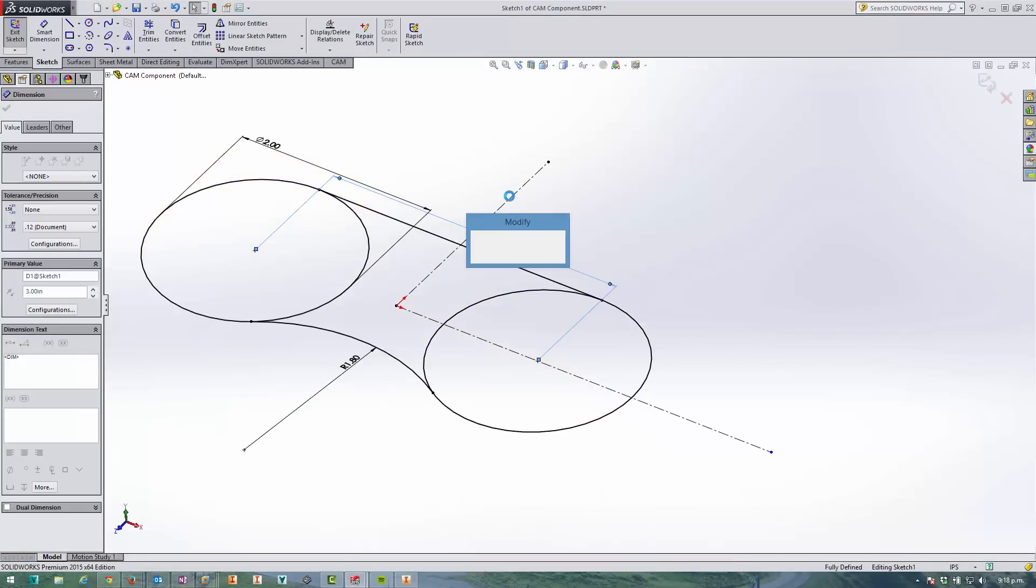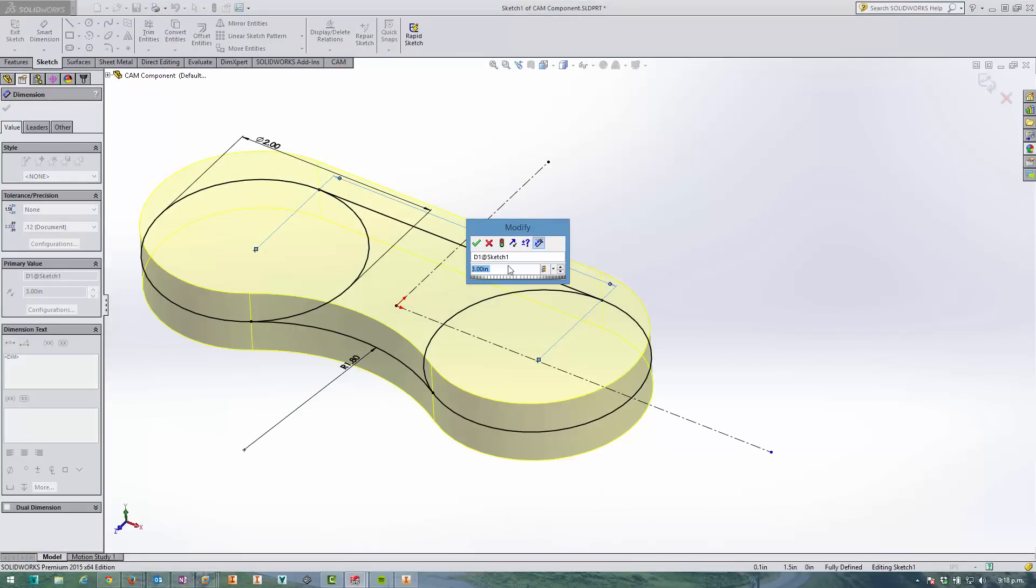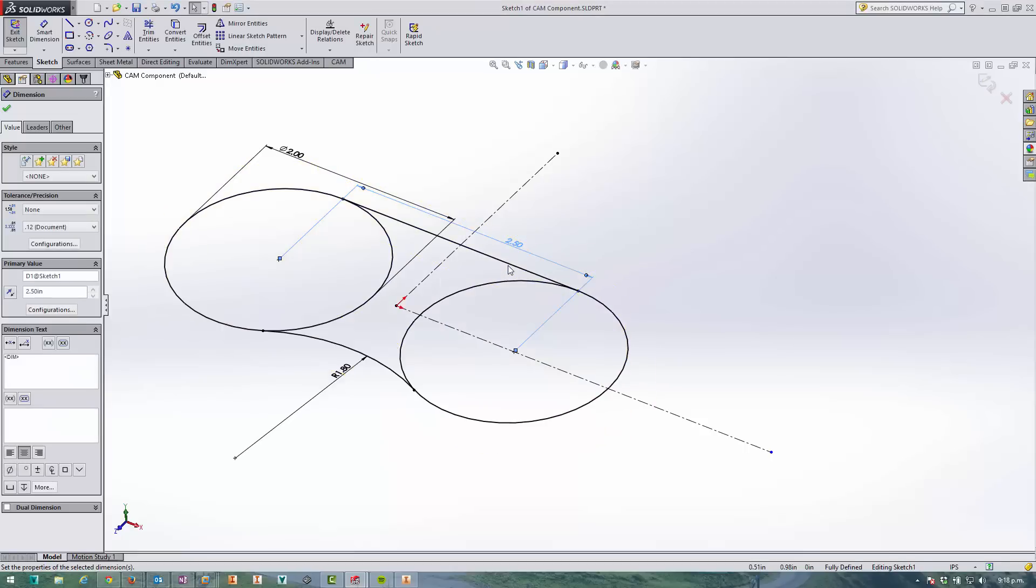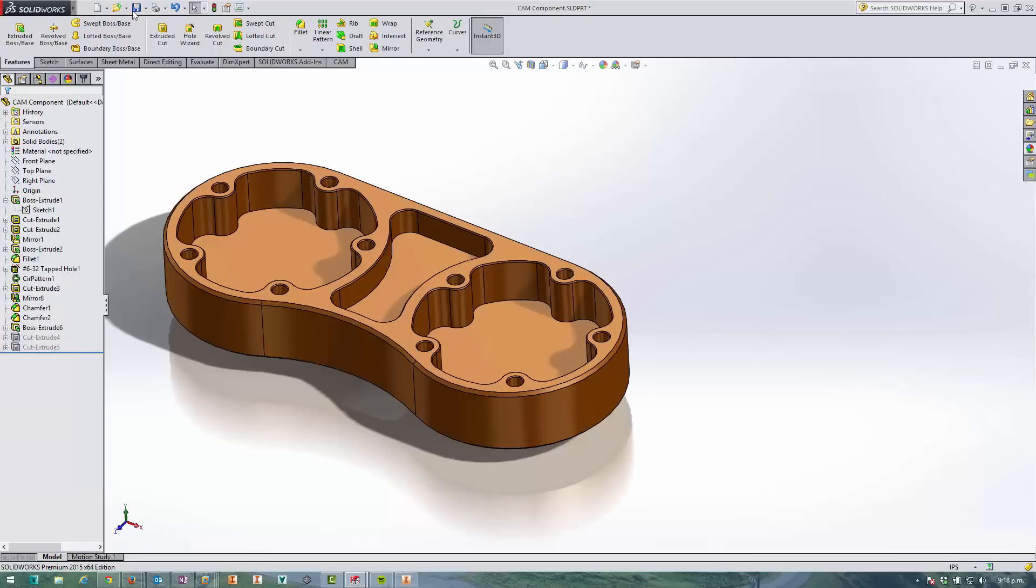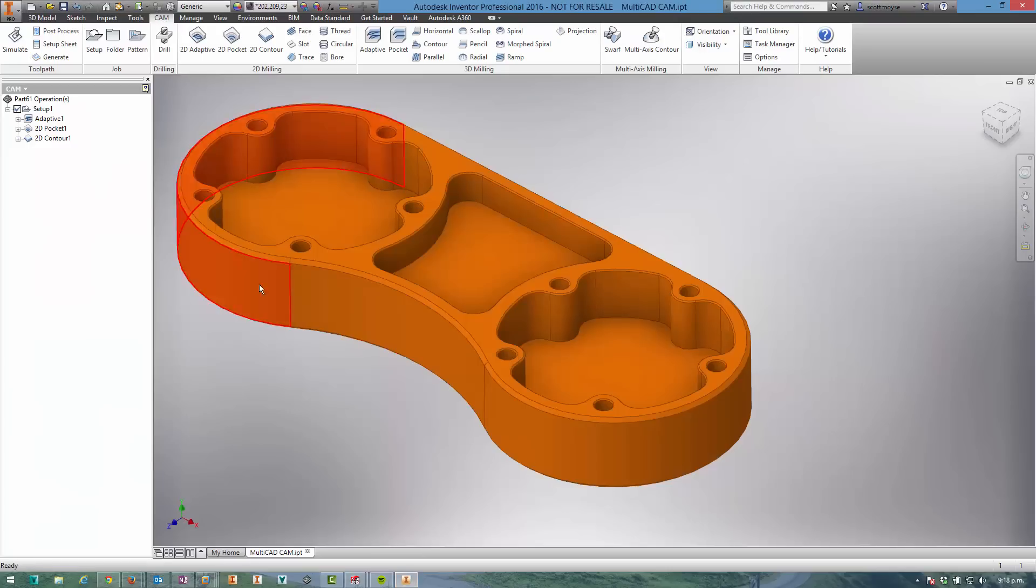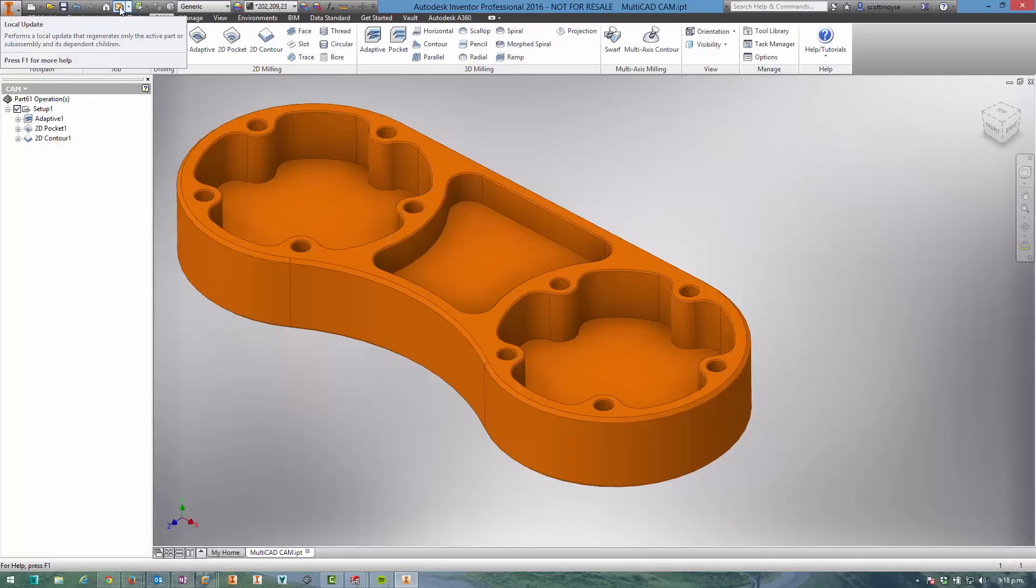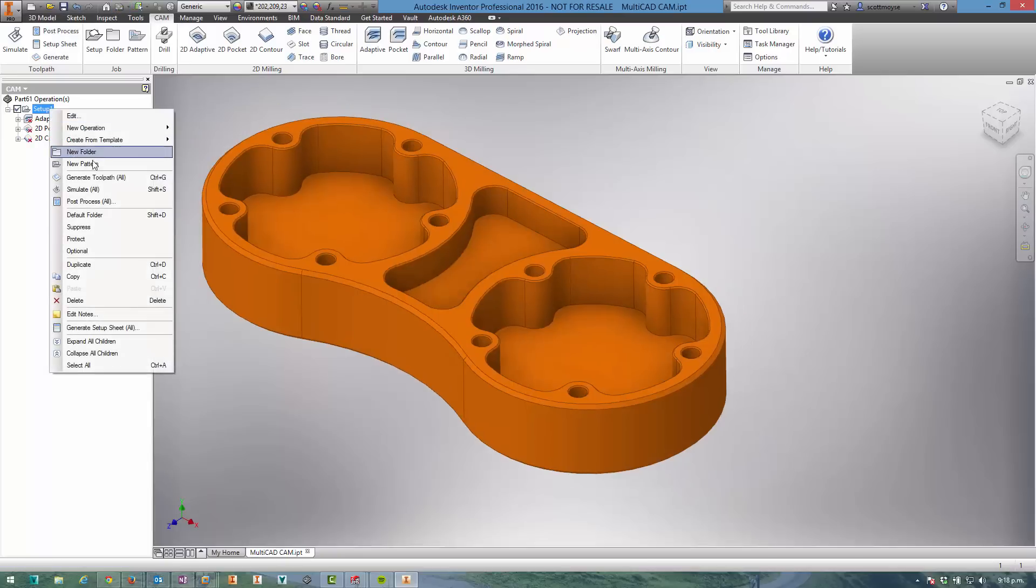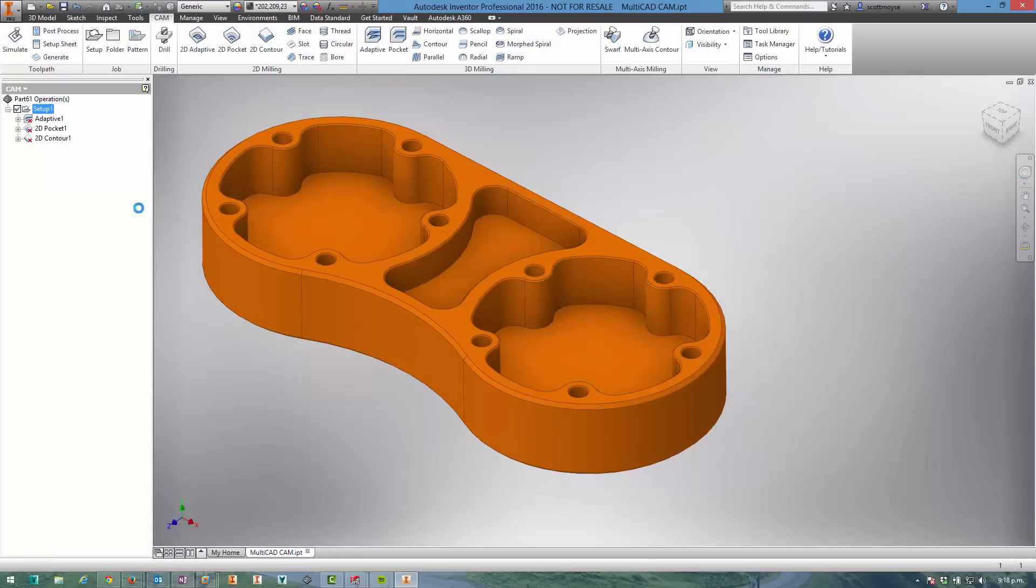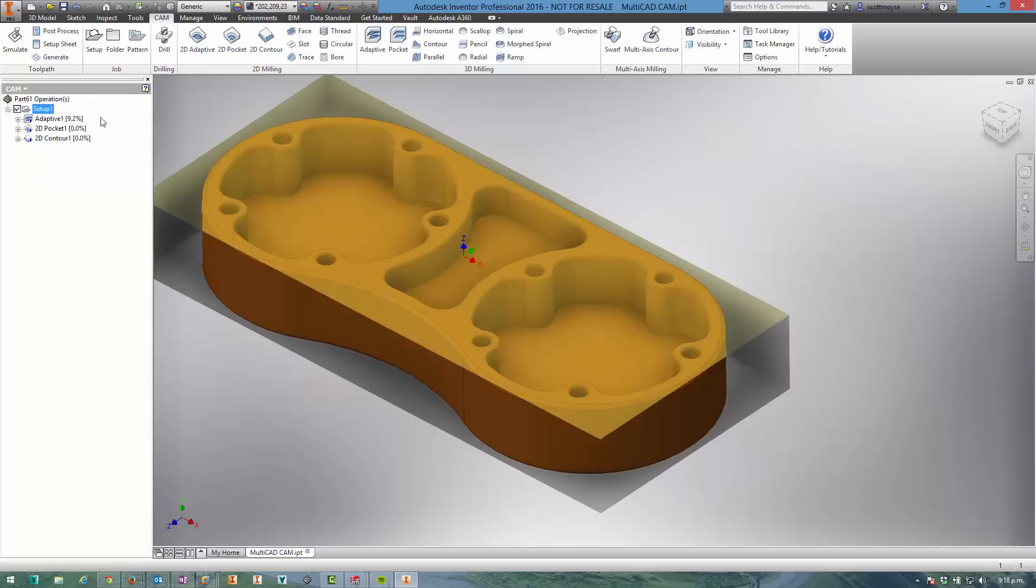just going to decrease the size of this from three inches to two and a half. We'll commit that change and save the file off - simple as that. If we come back into Inventor now we can see that there's an update pending, so if we select the update button, right-click the setup and select generate toolpaths,